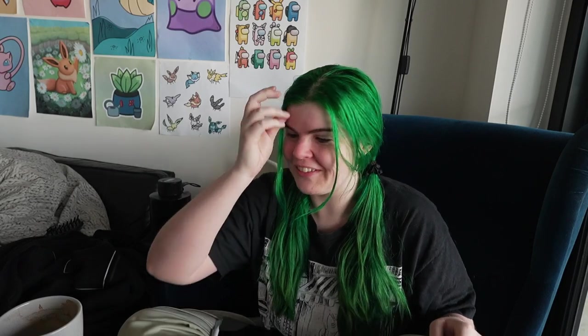Starting another devlog with yet another 'I just woke up and I'm having a coffee.' Good morning.